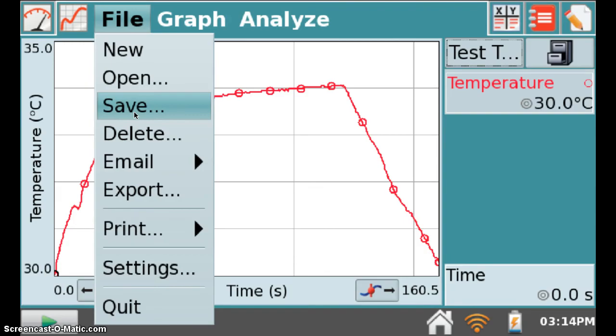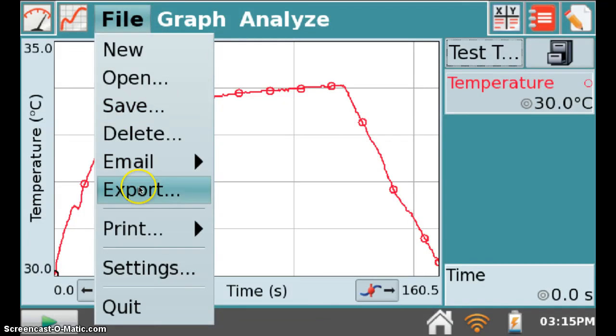The Save option is only when you are saving information to the LabQuest in a QMBL file. QMBL files cannot be read by Microsoft Excel or other spreadsheet programs. So that's why we're going to select Export.